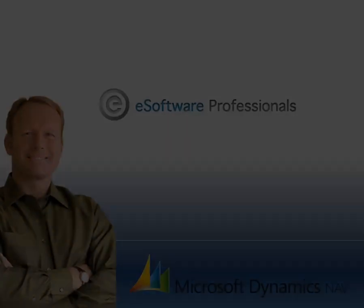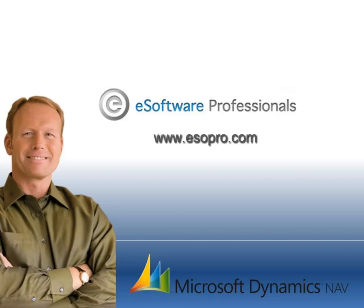Thank you for watching our Purchase Order Processing Tour of Microsoft Dynamics NAV 2013. This is Version R2. Thank you for watching.